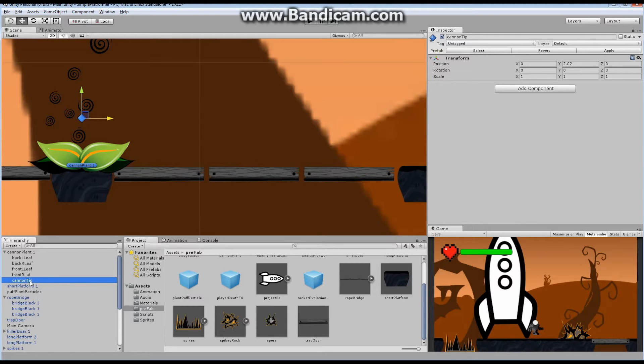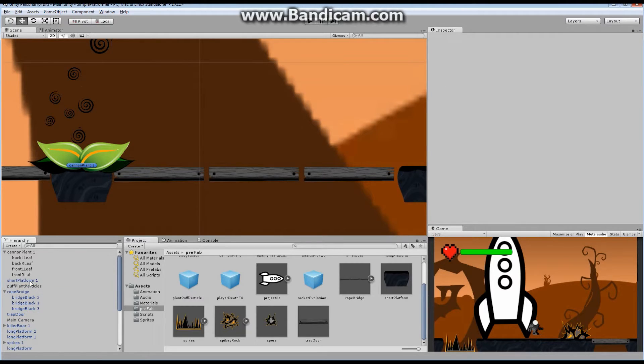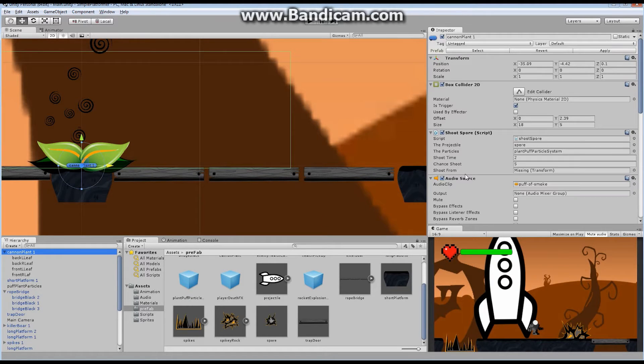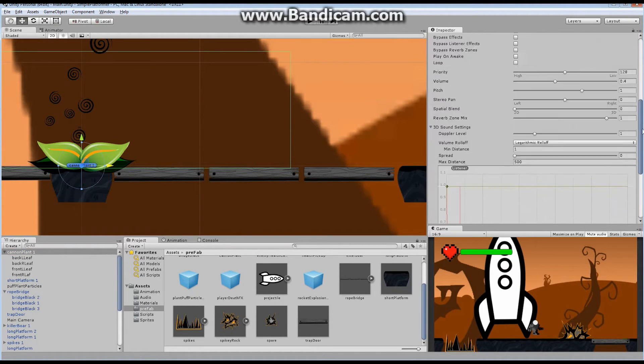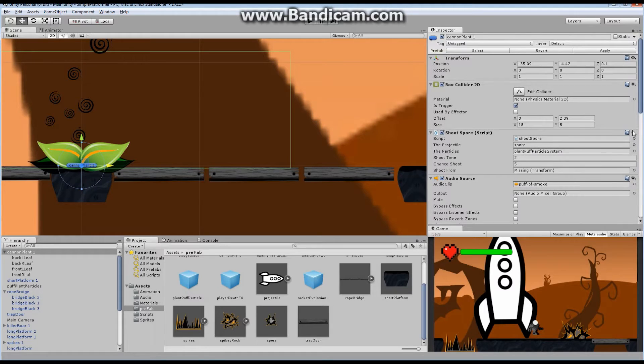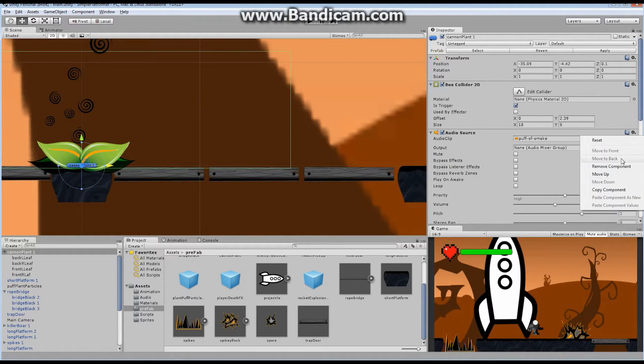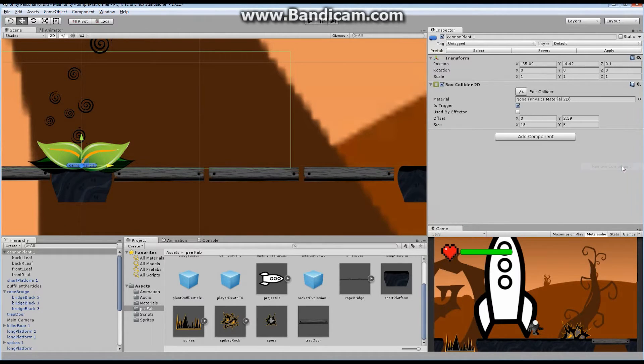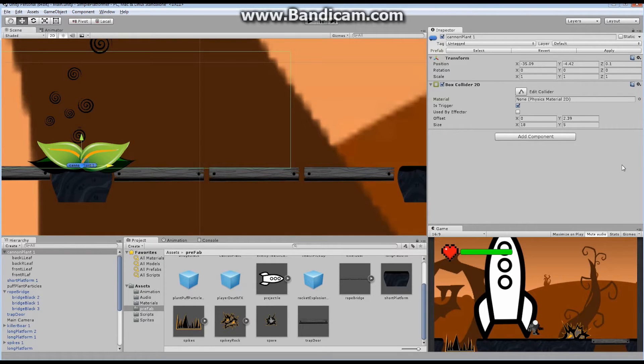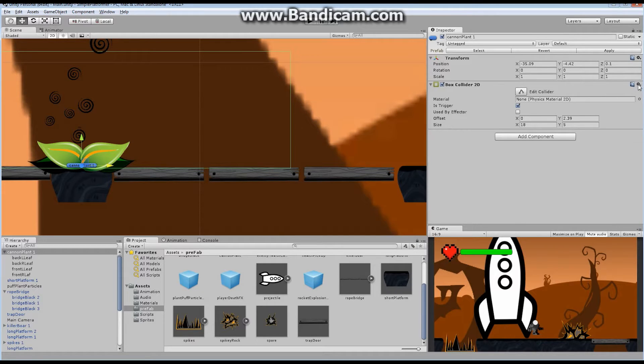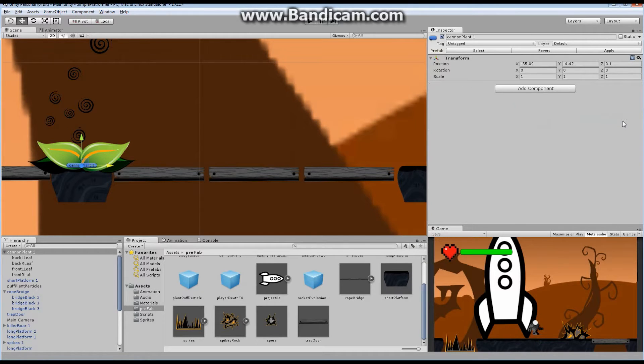The cannon tip, I don't need it because I'm no longer shooting a spore. Let's go in here and take a look. I think I'm just going to delete everything out of here. We don't need to shoot a spore. Remove the component. I'll maybe put an audio later on. This probably should make some kind of noise to indicate that something's going on here. And I'm going to get rid of this box collider for now.